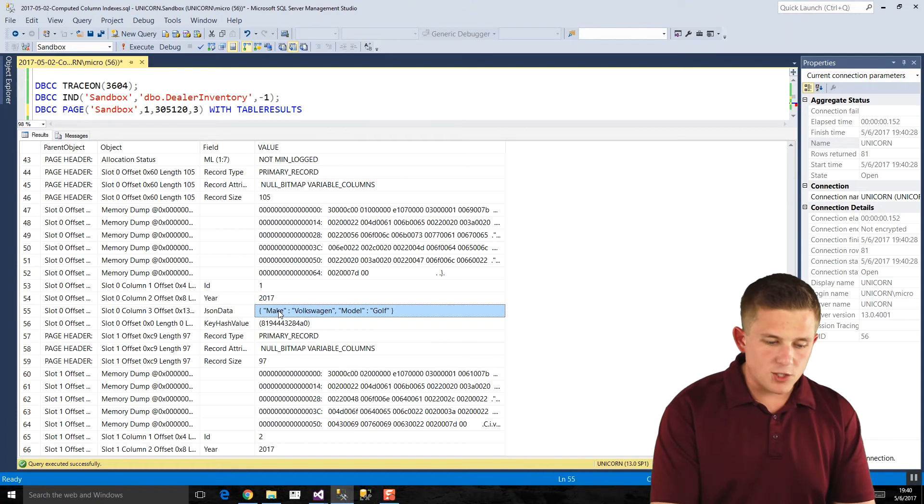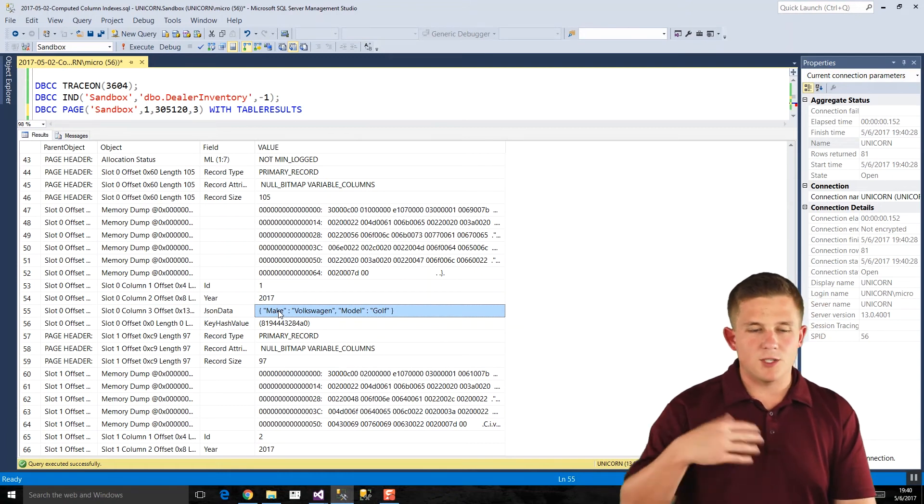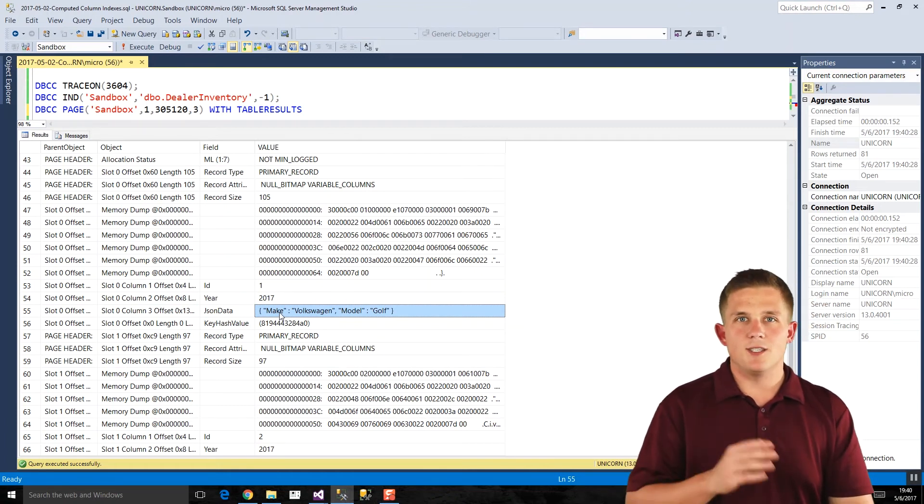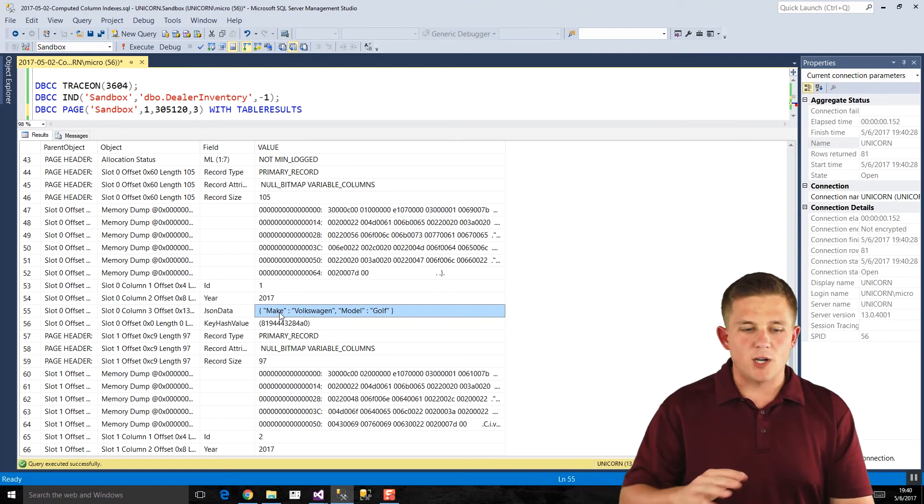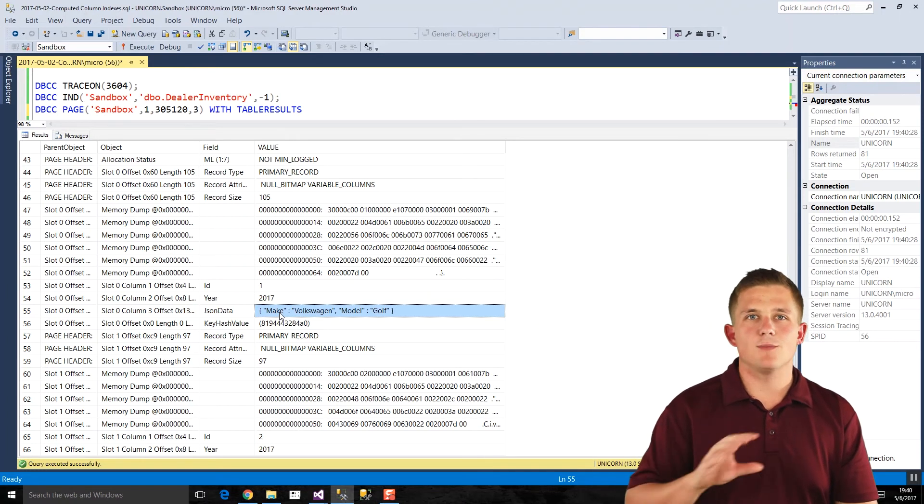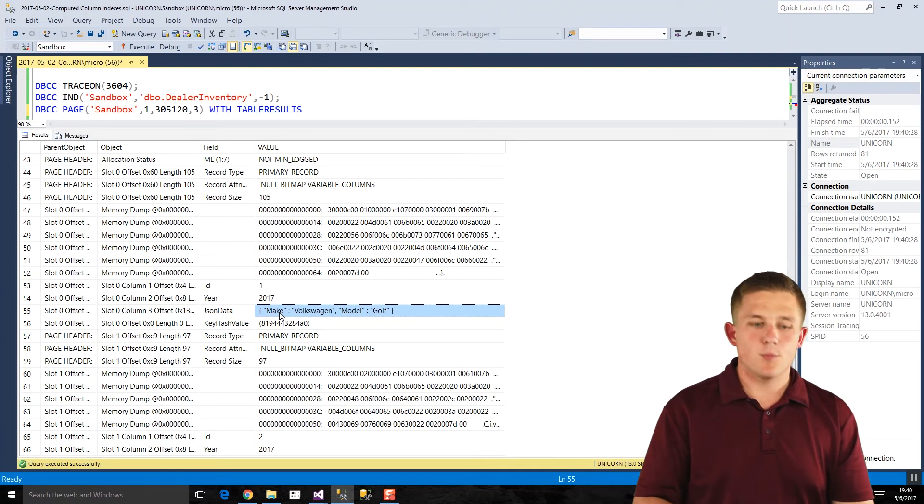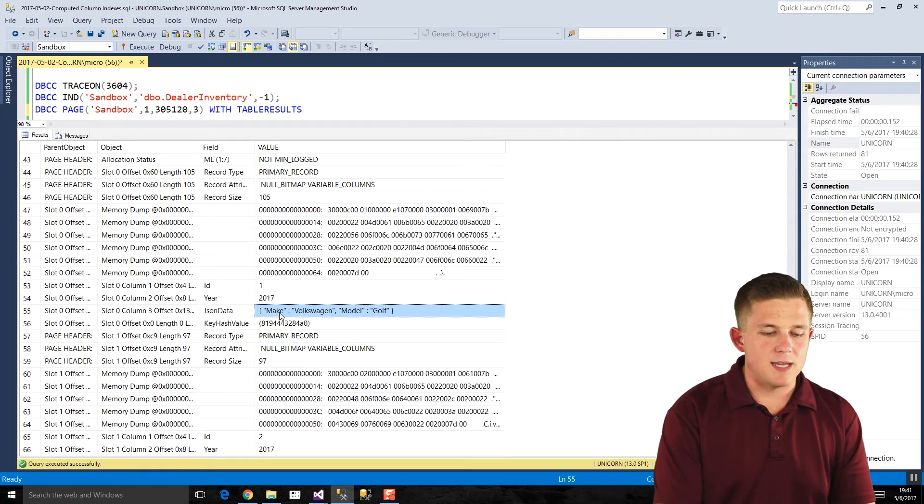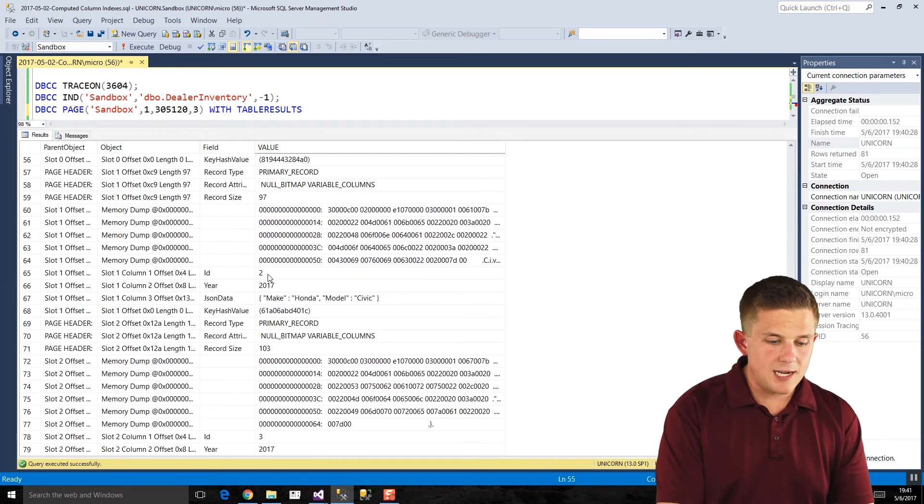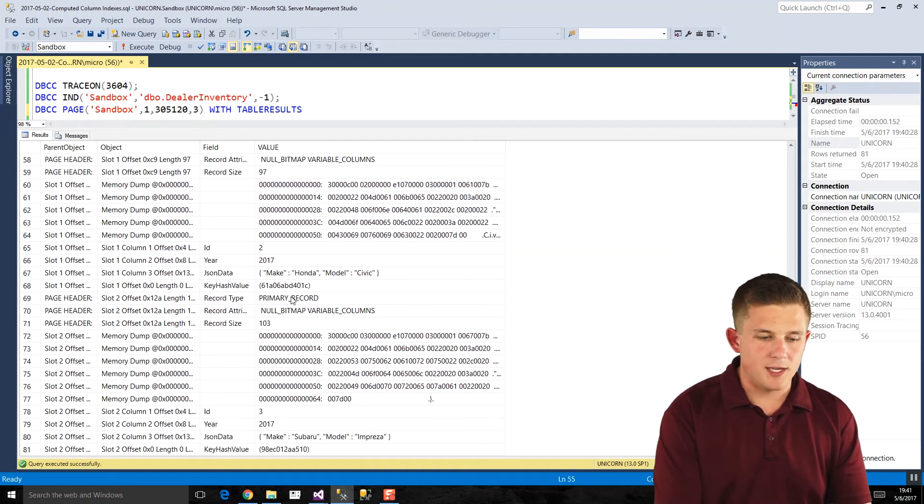It still just has the three original values, and when our select from statement runs, SQL server is generating, parsing out using that JSON value function, parsing out the make property. And if we, same thing for rows two and three, there's only three rows of data, one for each column, there is no fourth column for make.